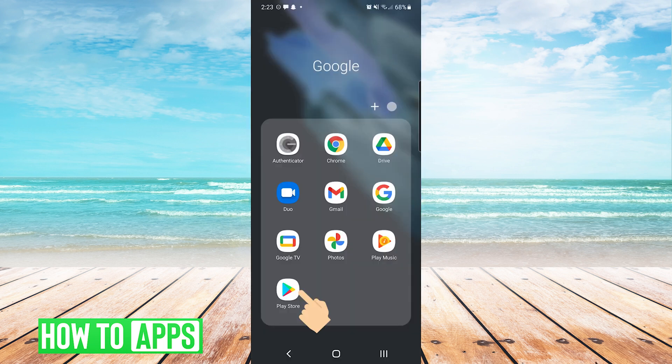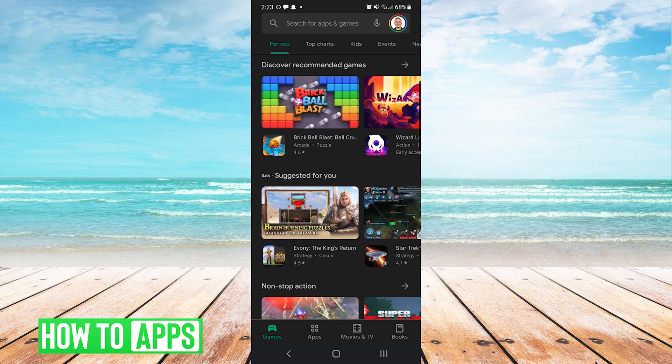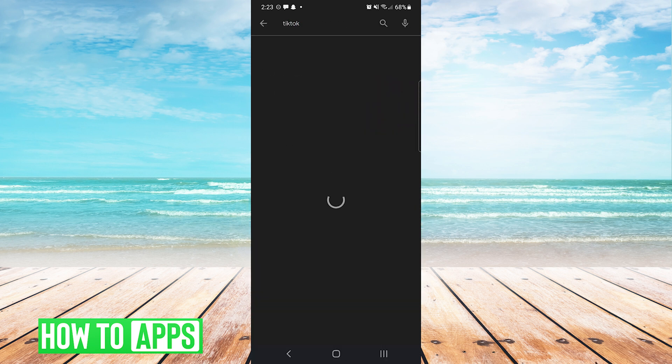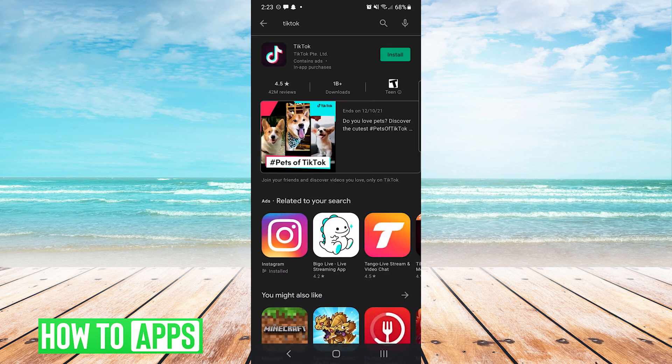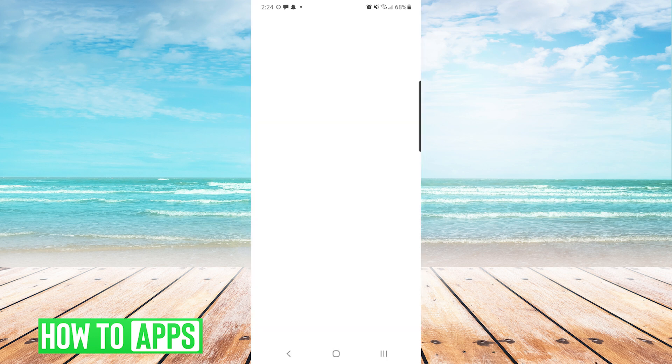Now we will need to go over to our app store, search for TikTok, and then reinstall it. After you reinstall the app it will make you log back in and your issue should be resolved.